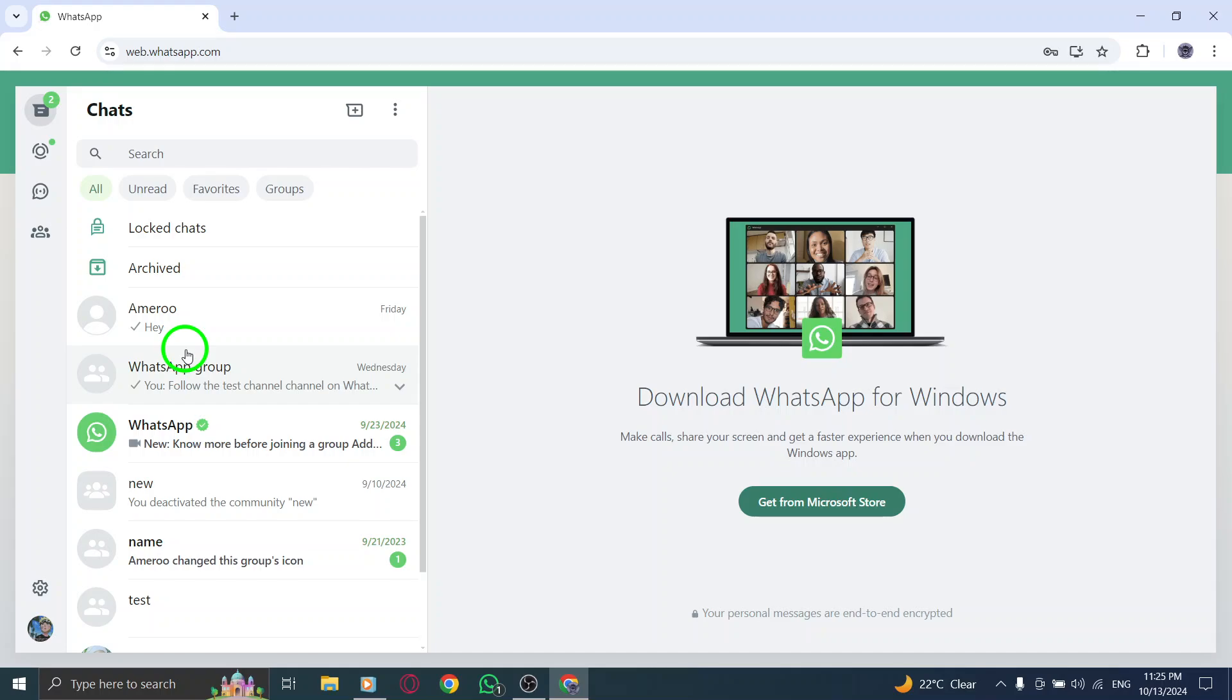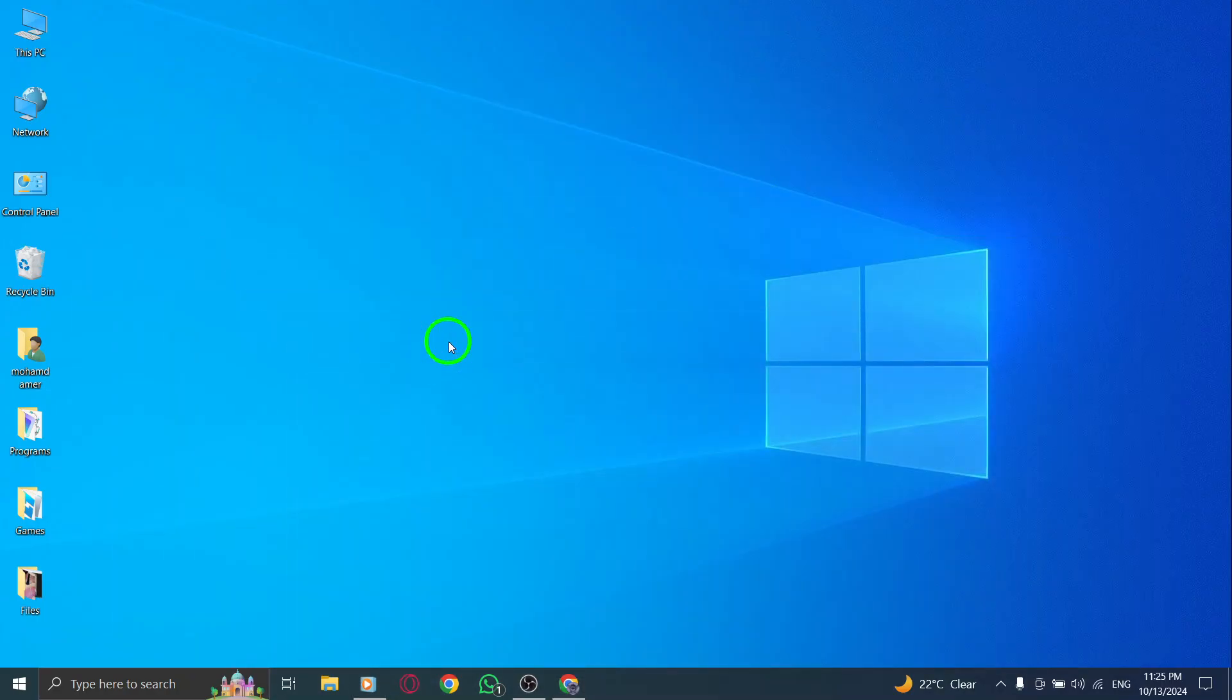You've successfully locked your chat on WhatsApp Web. If you found this video helpful, please give it a thumbs up and subscribe for more useful tips and tricks. Stay safe and secure with your conversations.